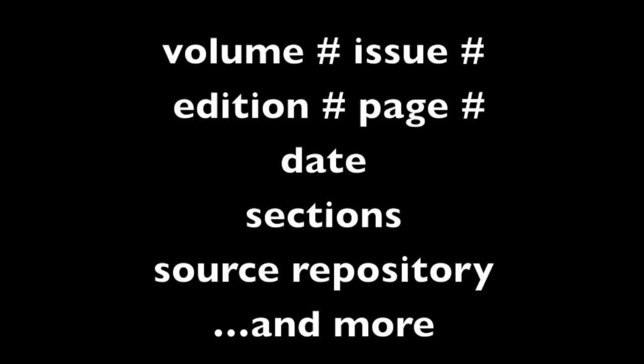Other descriptive metadata is collected as part of the microfilm or newspaper collation process. Information such as the newspaper's volume number, issue number, edition number, date, section information, page numbers, and source repository are just a few examples.